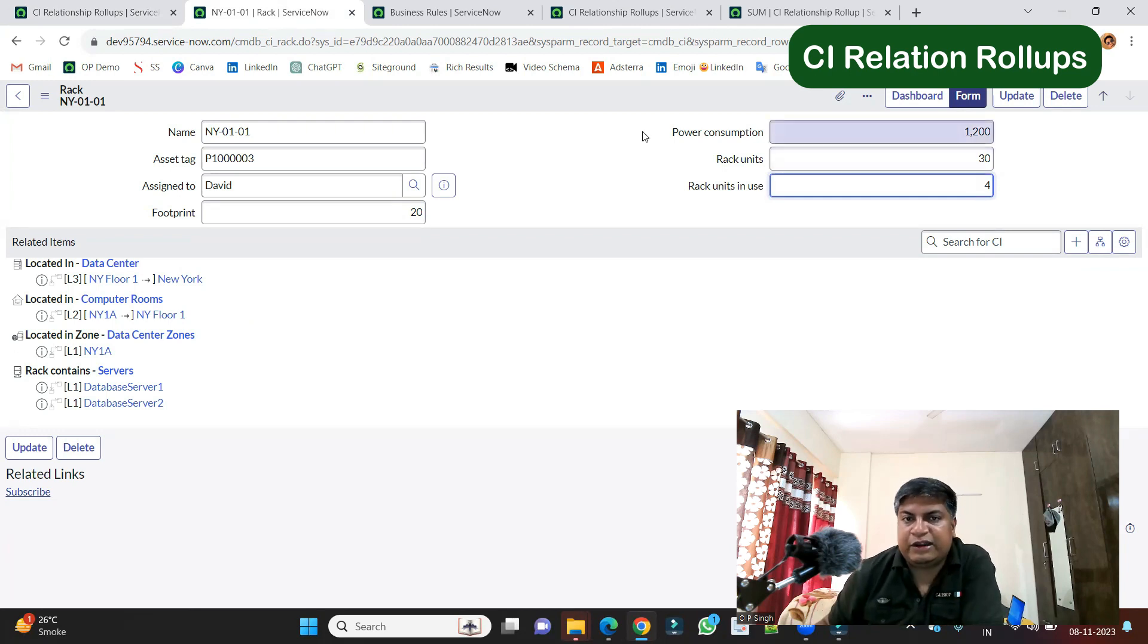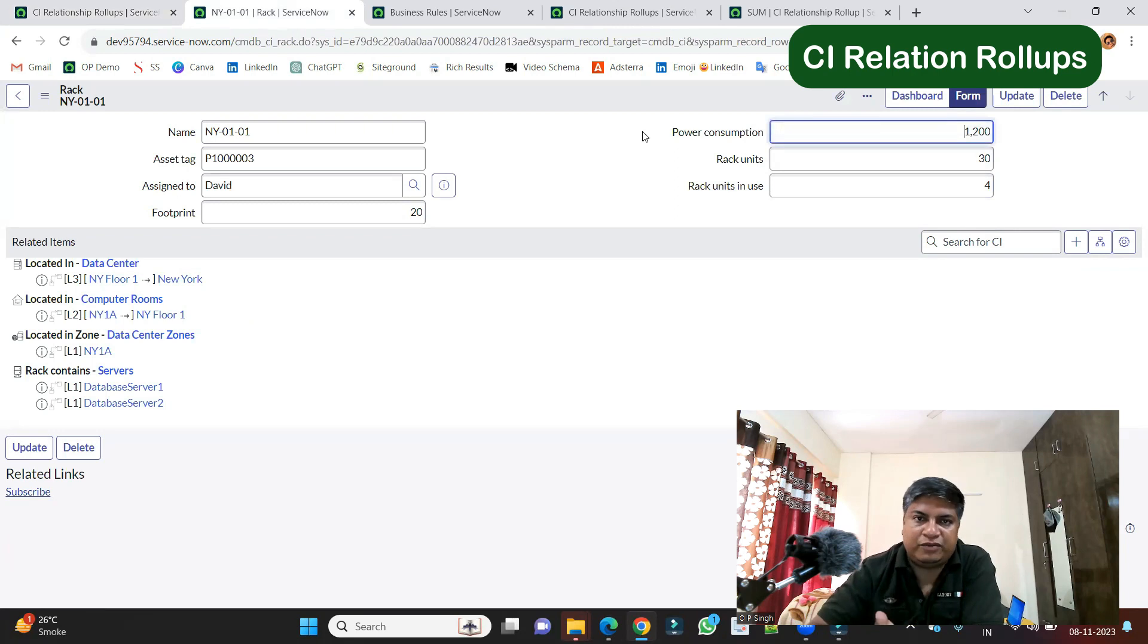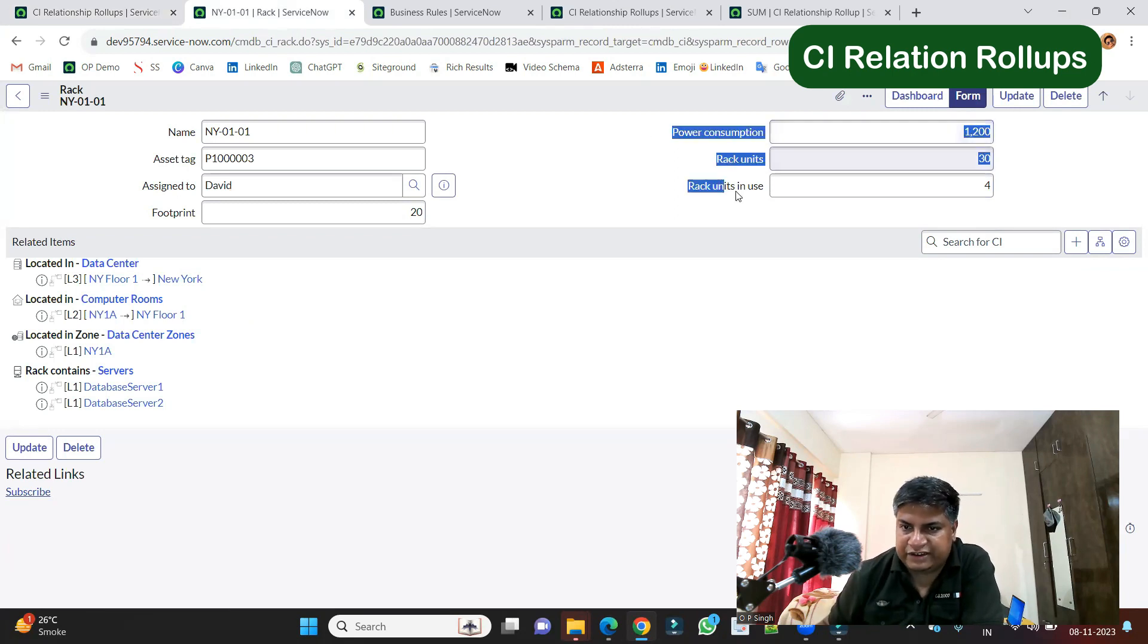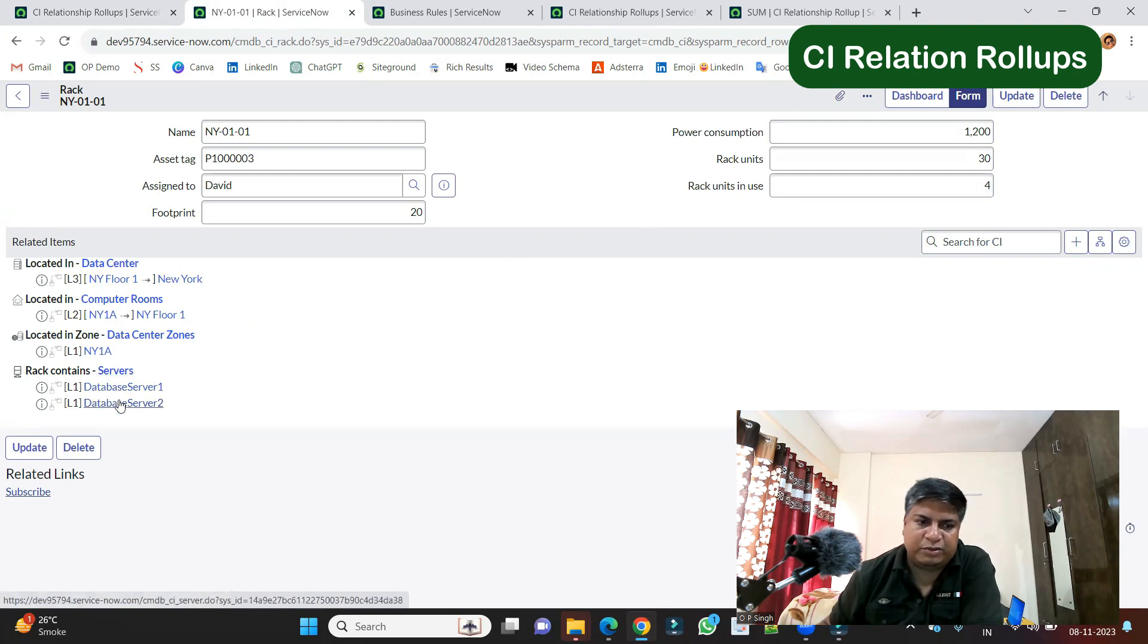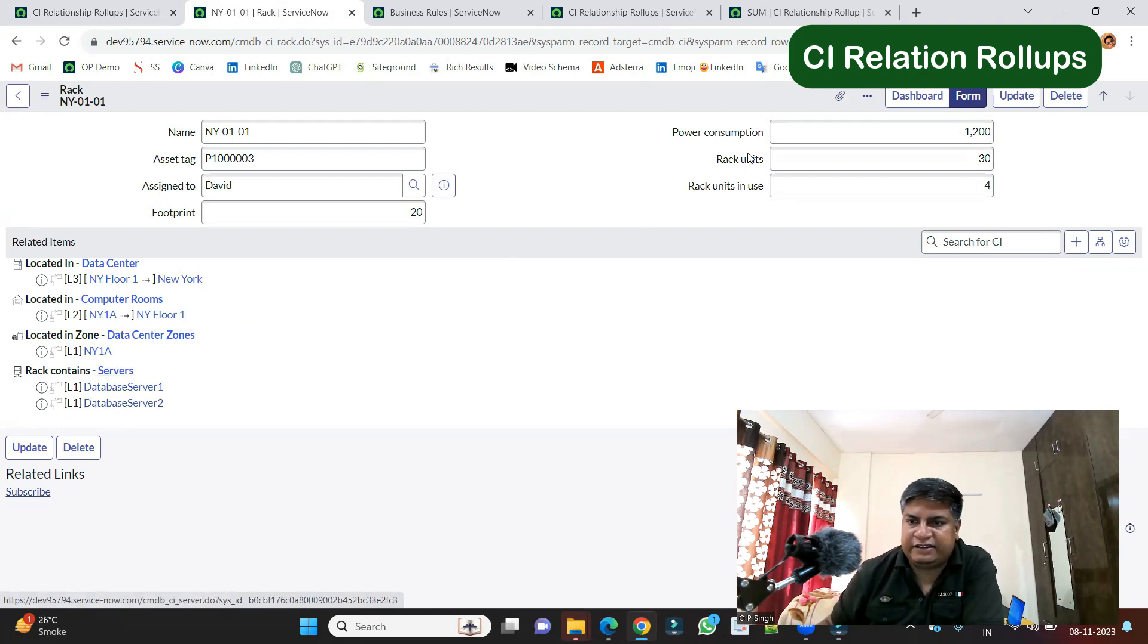And then you can do reporting. You can set up notifications and all such beneficiary stuff. So here you see, it has two servers, database server one, database server two. So based on this, the calculations are happening.